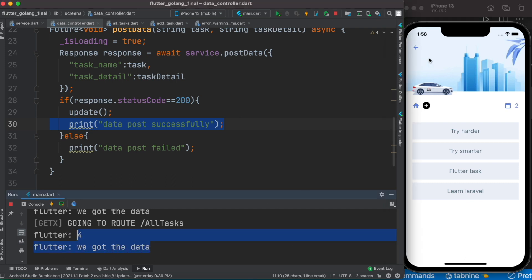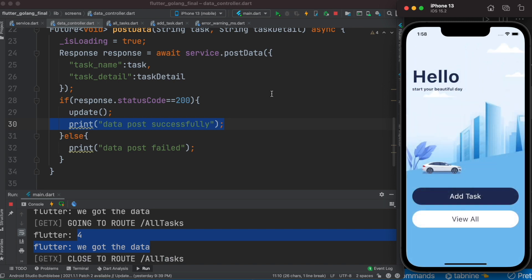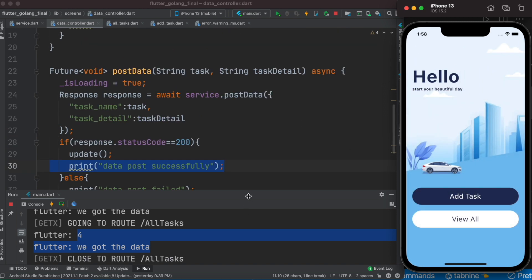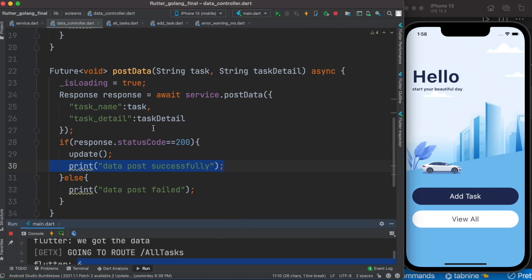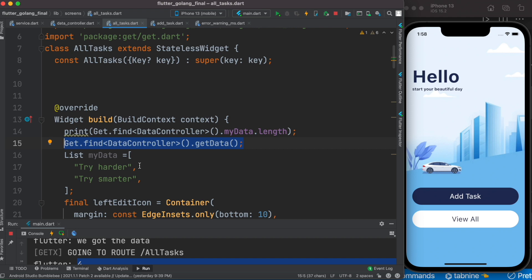But it didn't get updated immediately, why not? That's because over here, even though I loaded the data, it returned immediately. It didn't wait for the data to be returned.